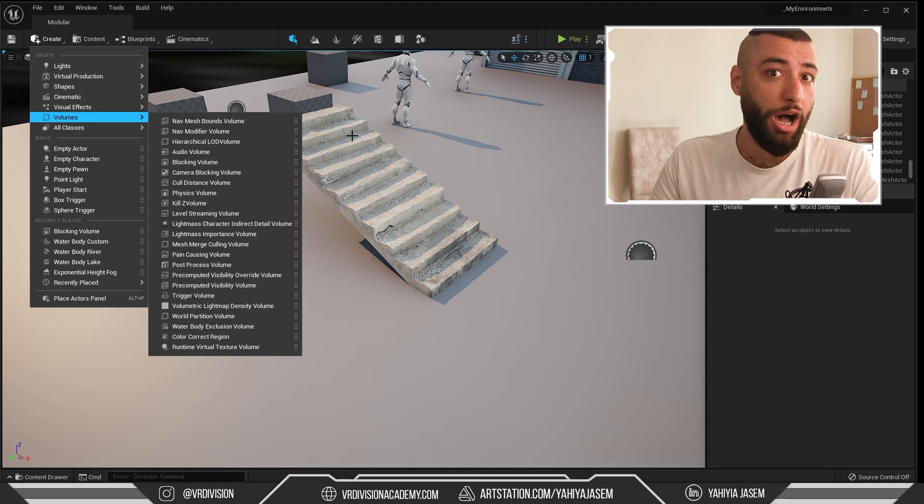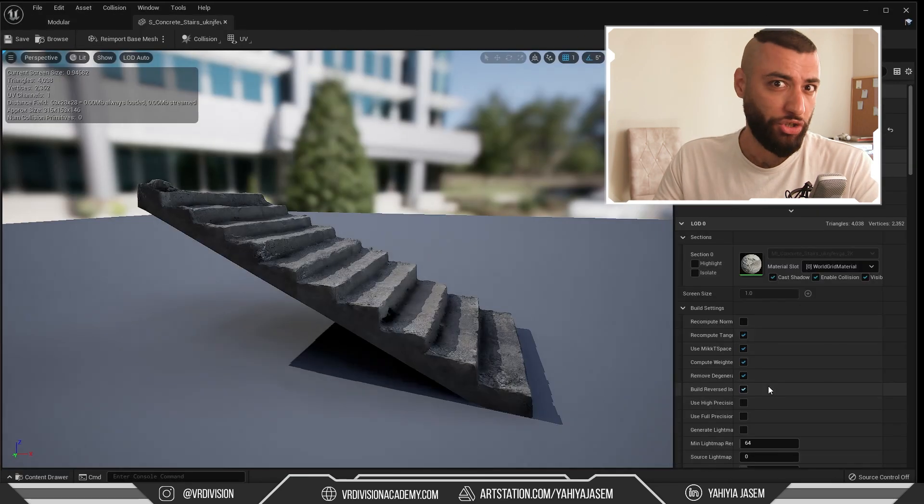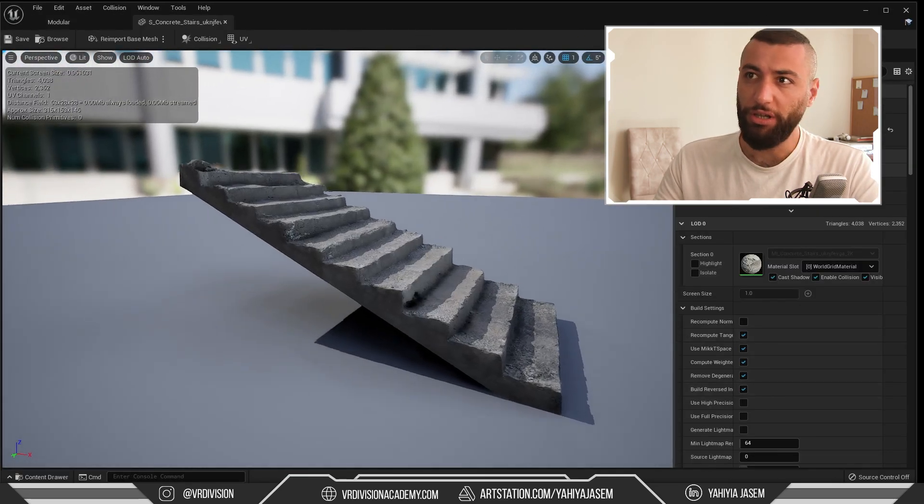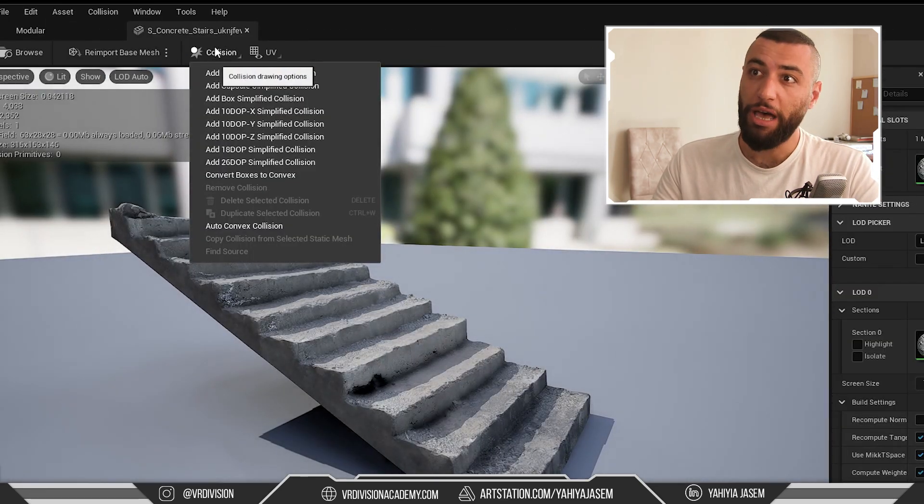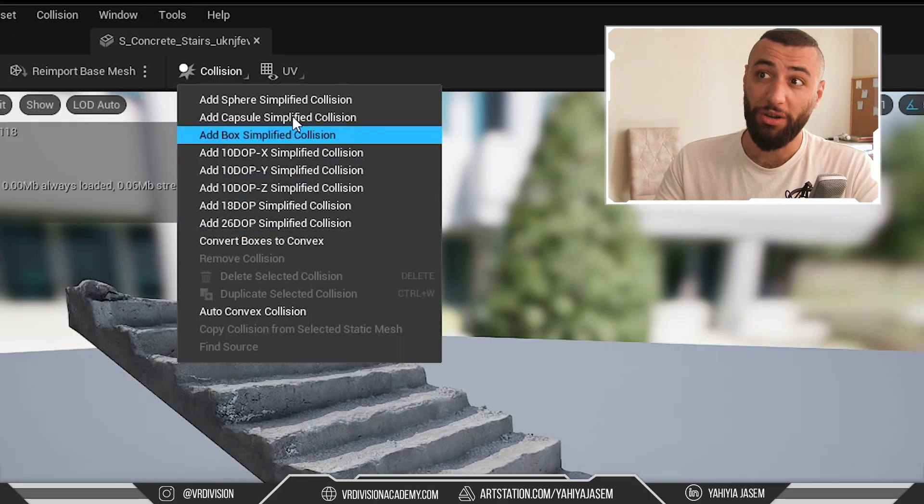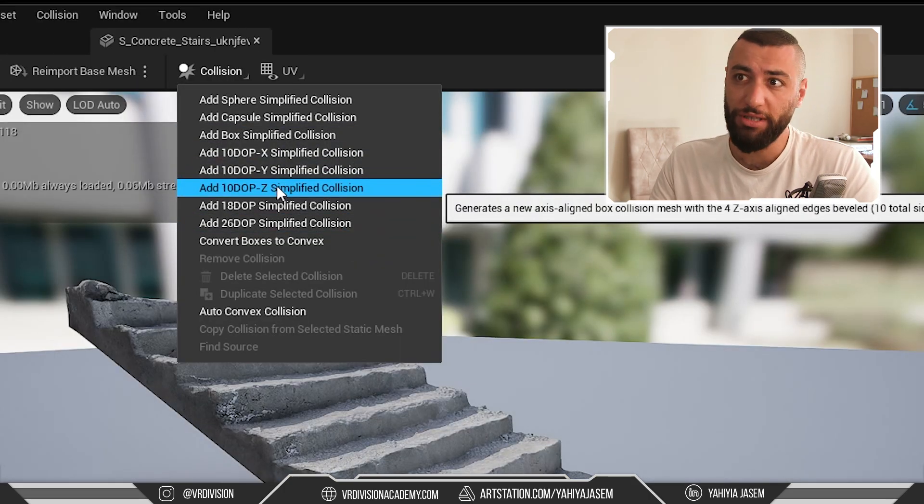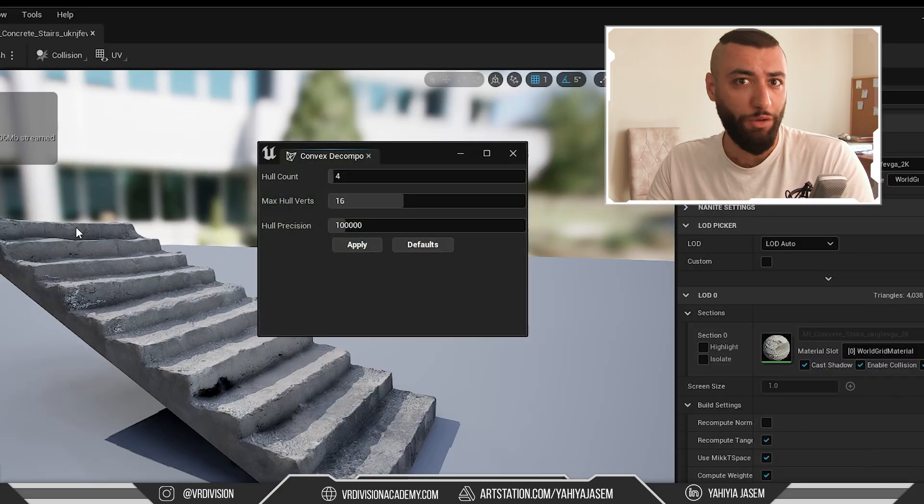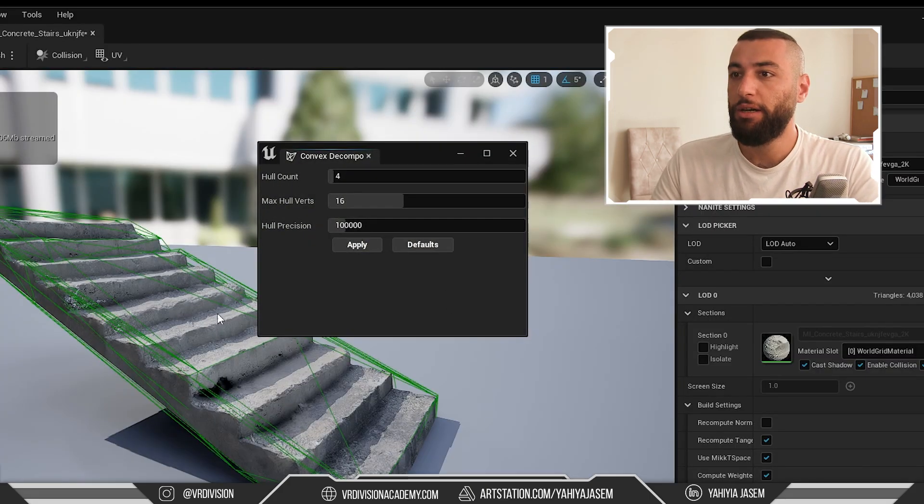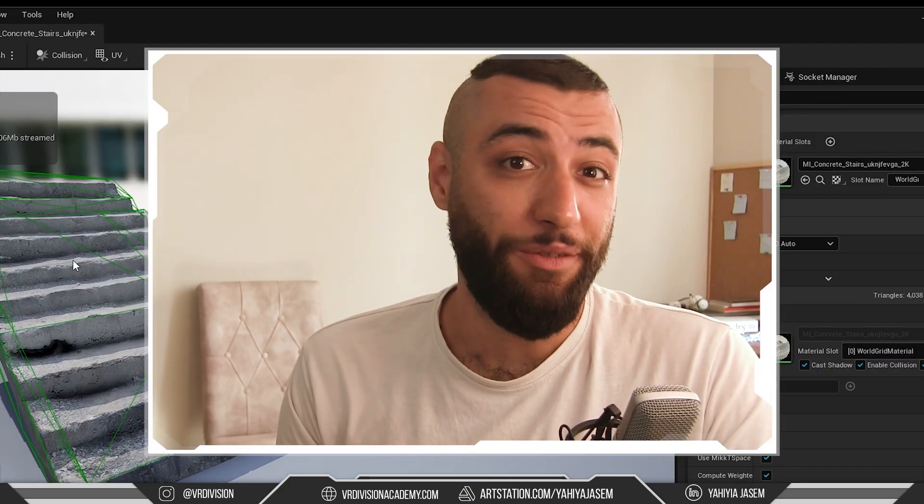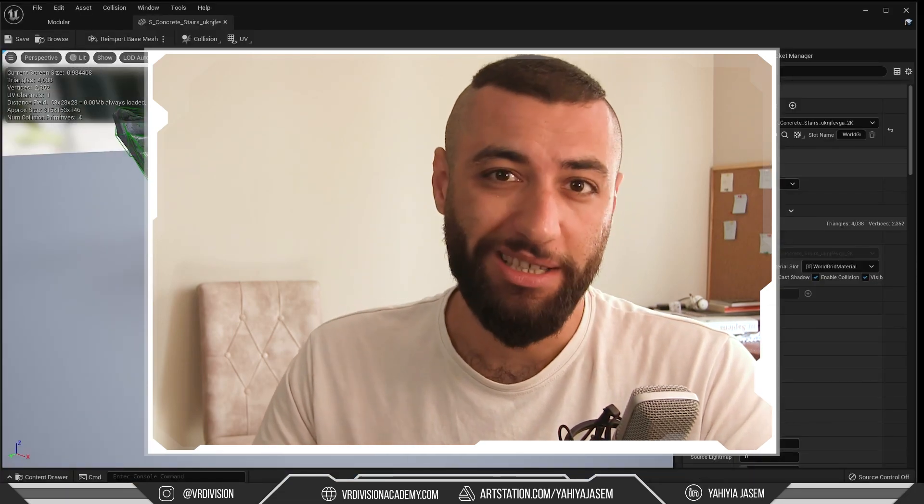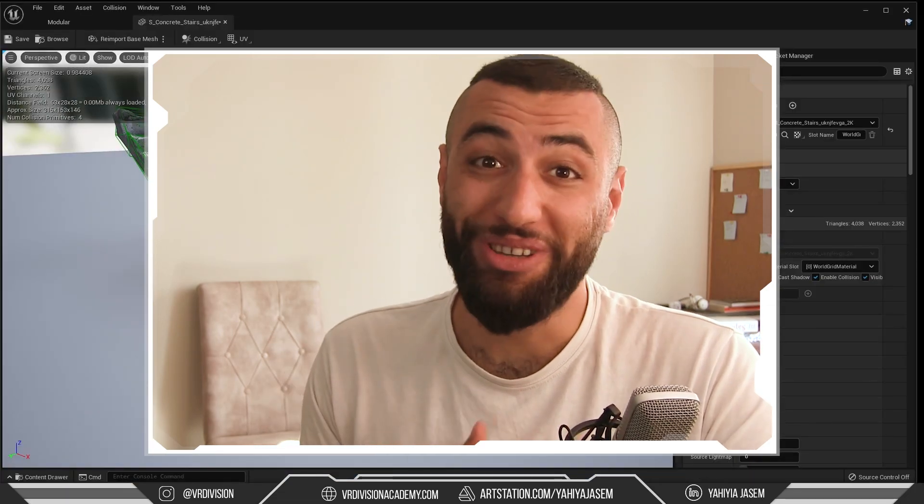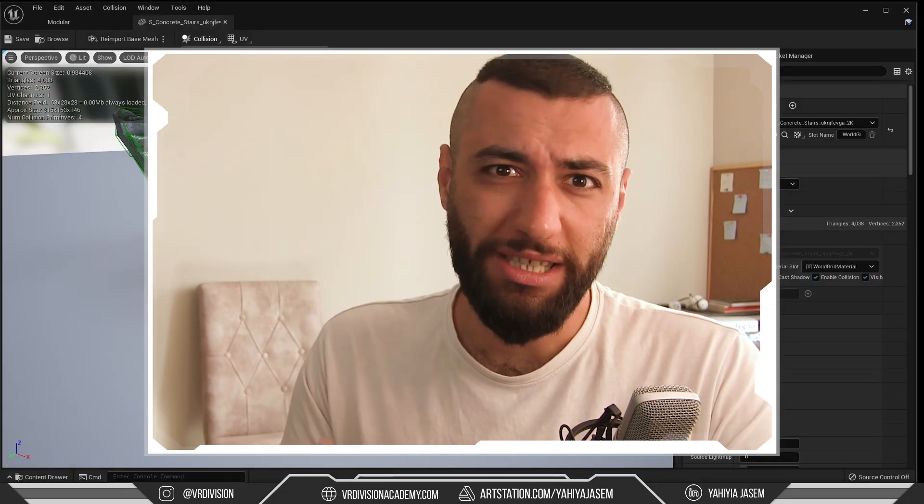Or you can open the mesh in the static mesh editor and go to Collision. Based on its shape, you can use one of these simplified collisions, or you can create an auto convex collision. Click apply - this is our collision. It's still very simplified. However, let's say you don't care about performance and you want something more complex.